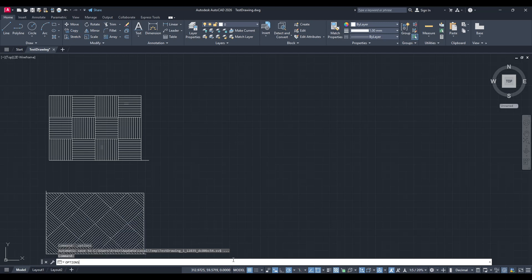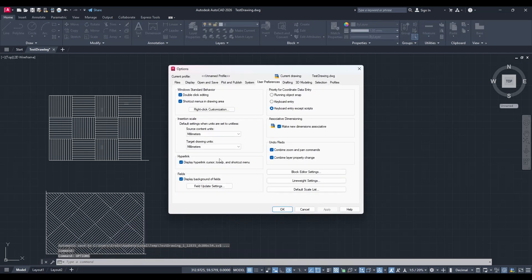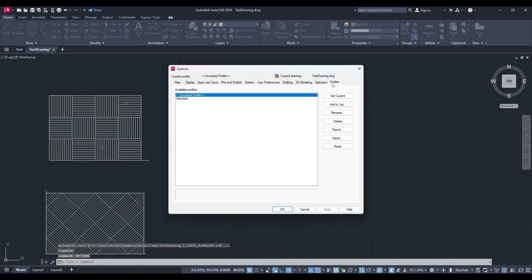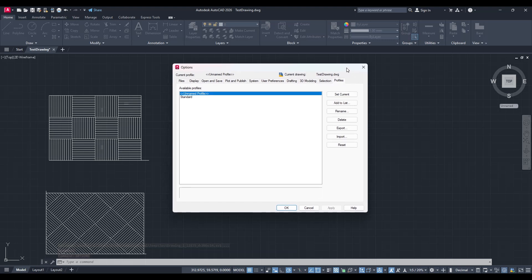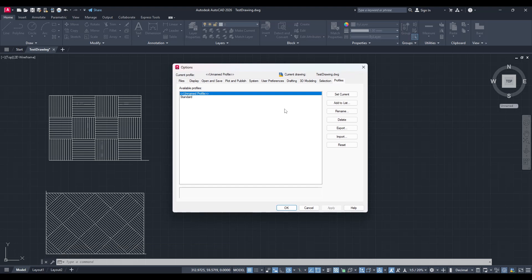Once you're in the options dialog box, your attention should shift to the profiles tab. This tab is quite essential because it manages the different setups or configurations that you can switch between depending on your needs.